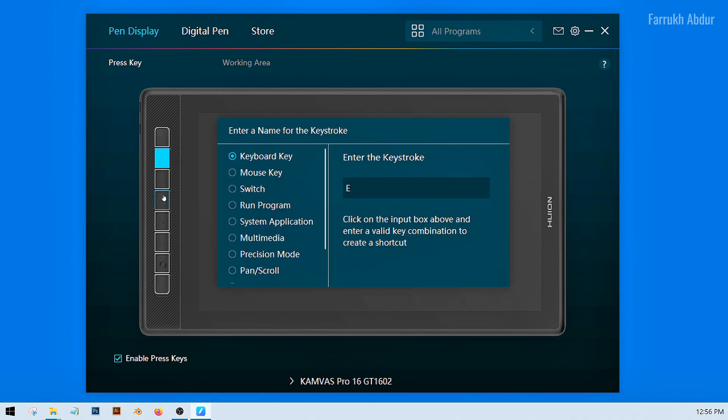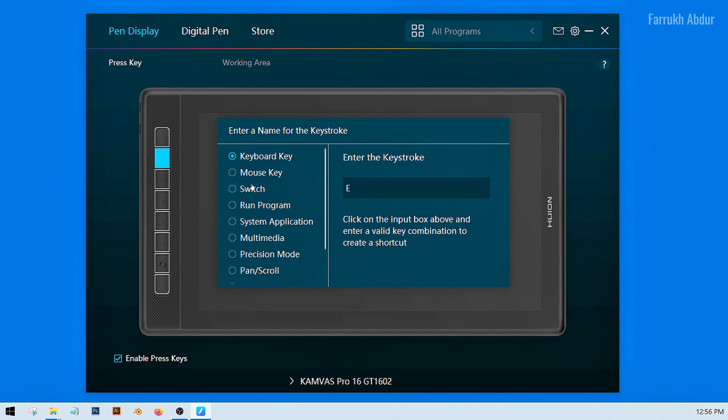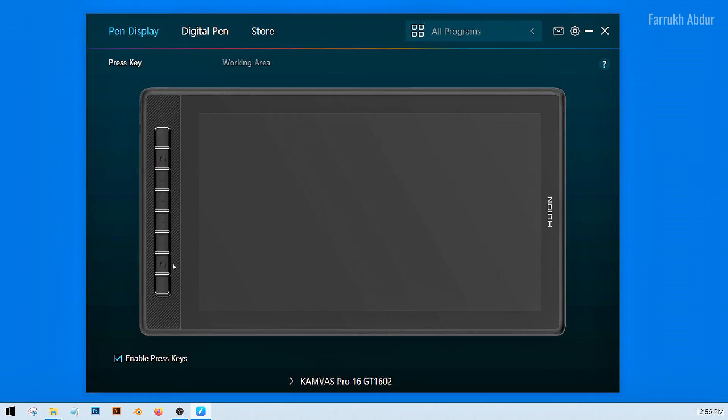The first screen is the press key. Here you can assign any shortcuts on the side keys of the tablet like double click, run program, or almost any operating system key.